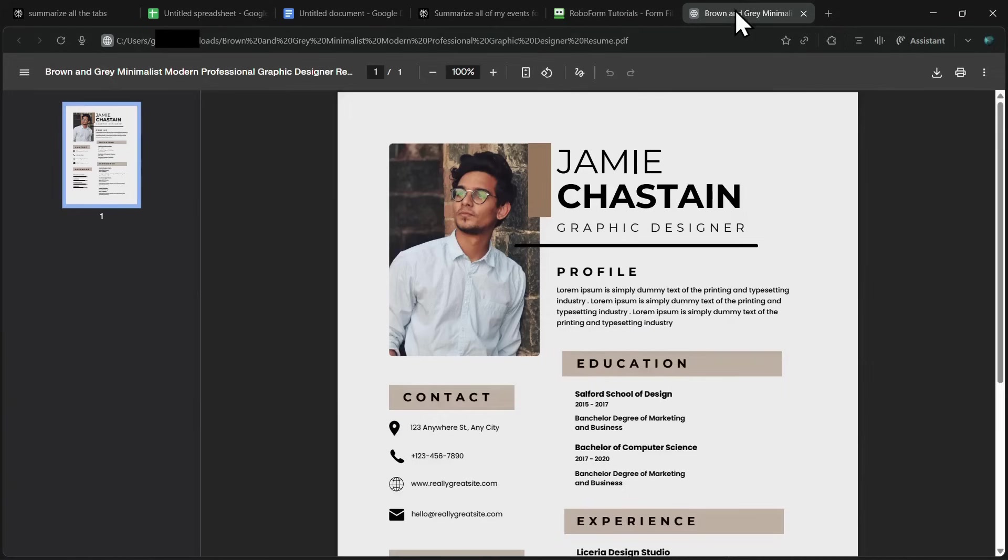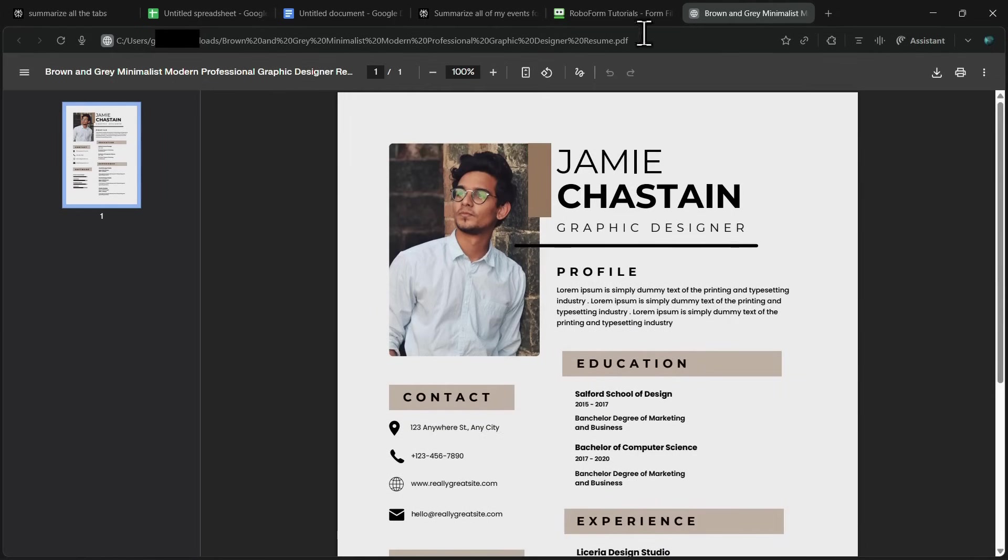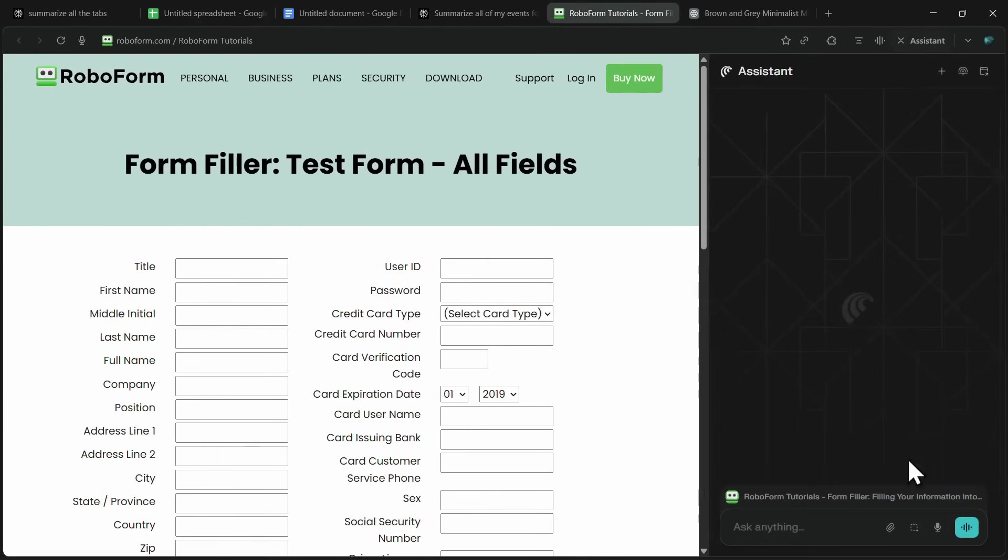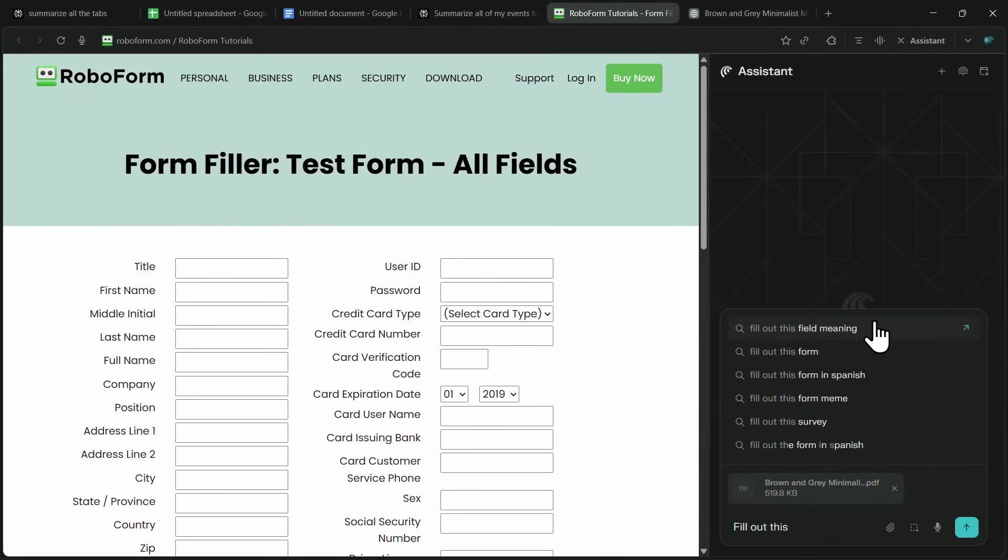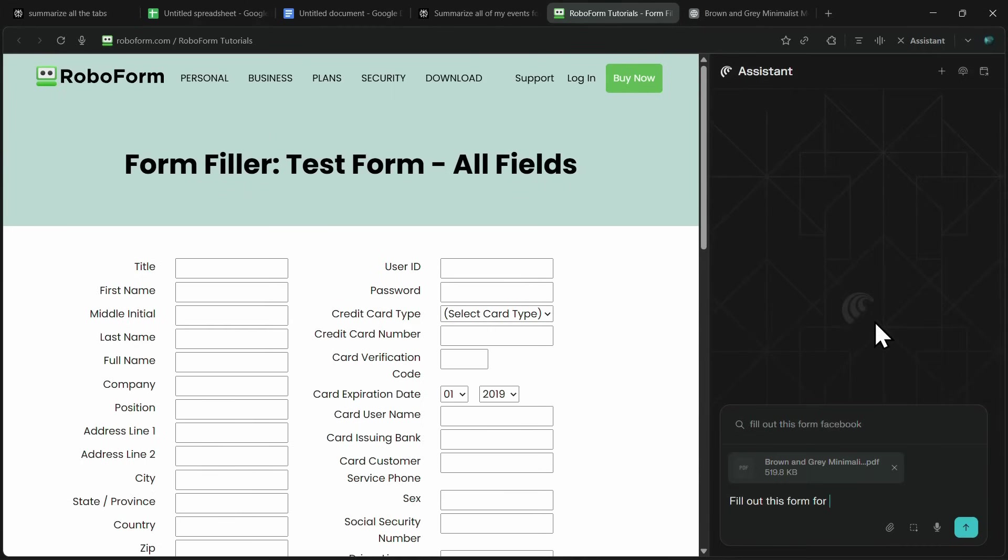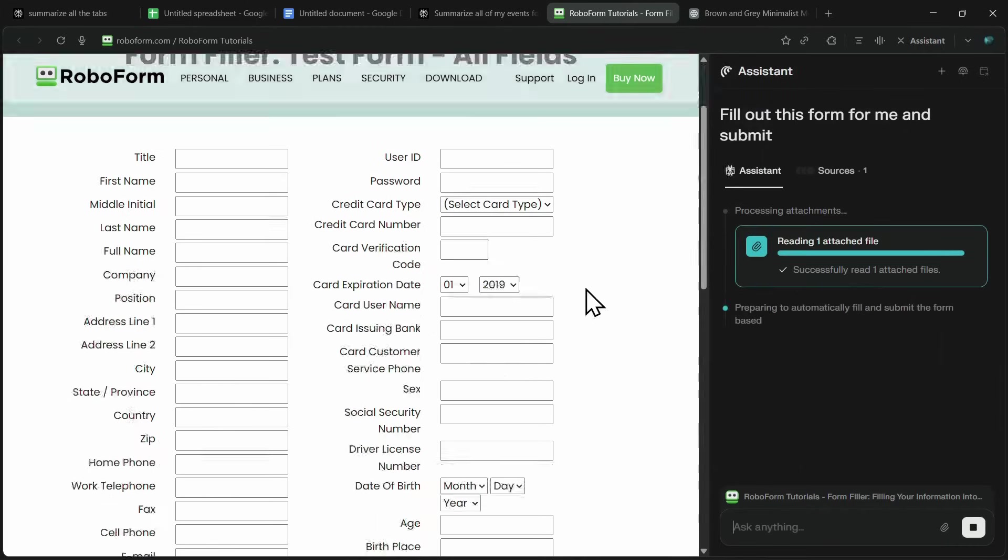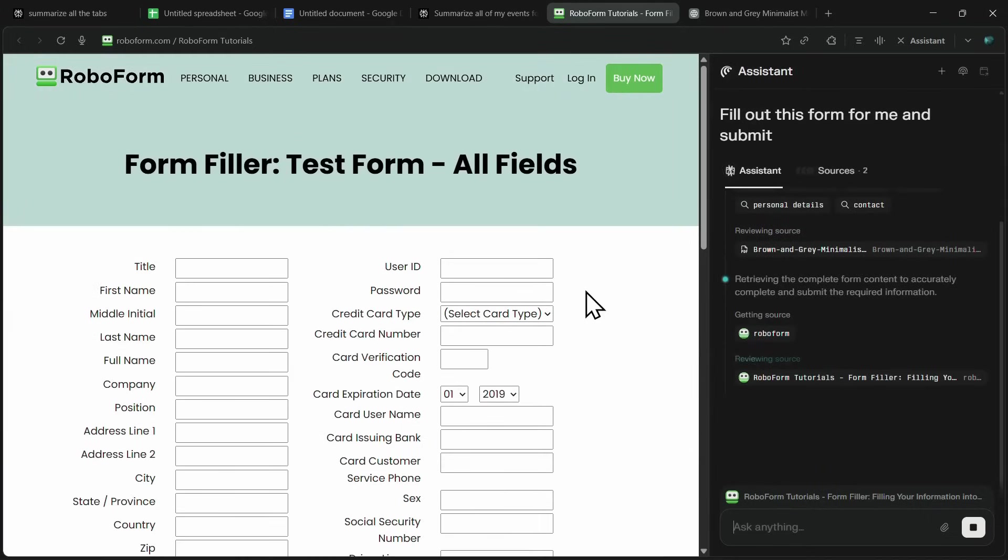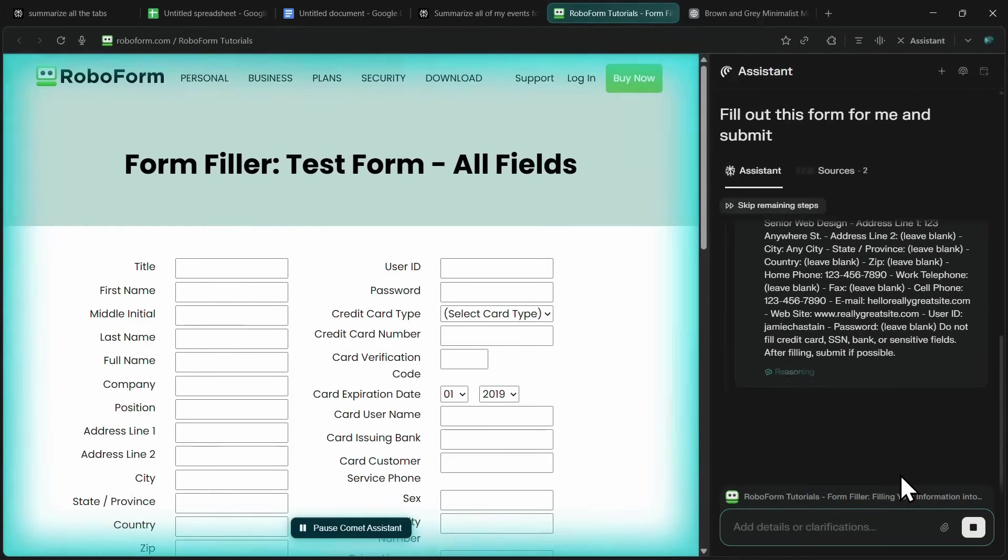For example, I have a form open here along with a resume, which is just a sample resume I downloaded from Canva. All I need to do is click on the assistant, use the attach file option, and upload my resume PDF. Once that's done, I simply give it a prompt like, fill out this form for me. And instantly, Comet starts reading the data from my uploaded resume, takes control of the form, and begins filling in all the details automatically.